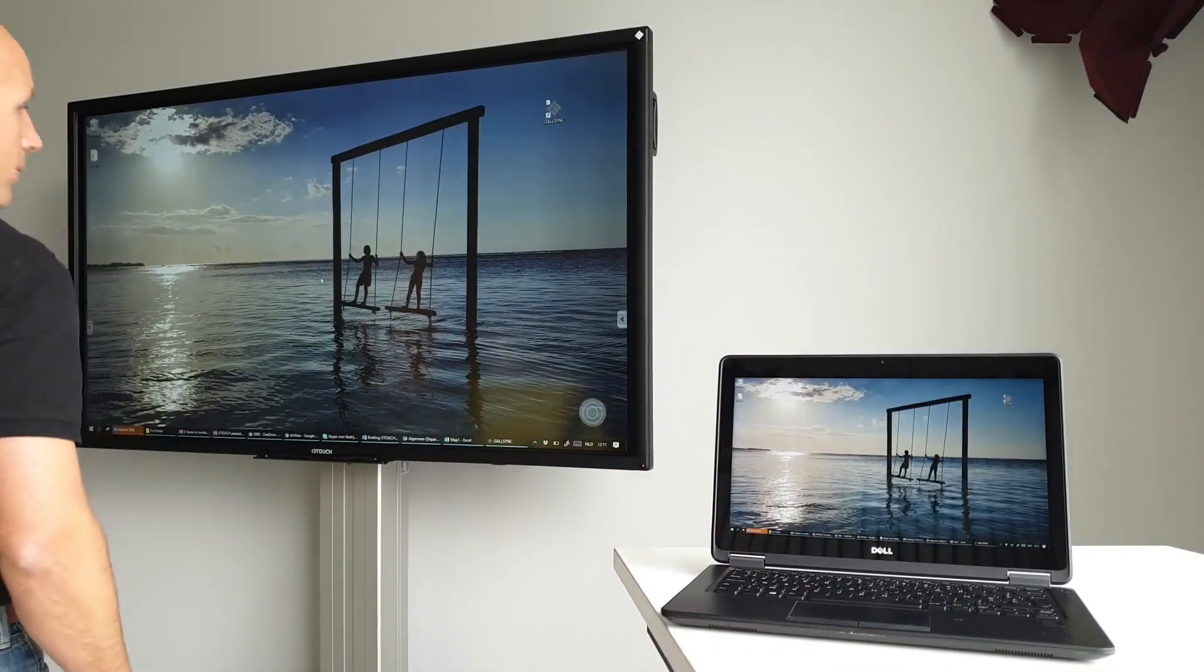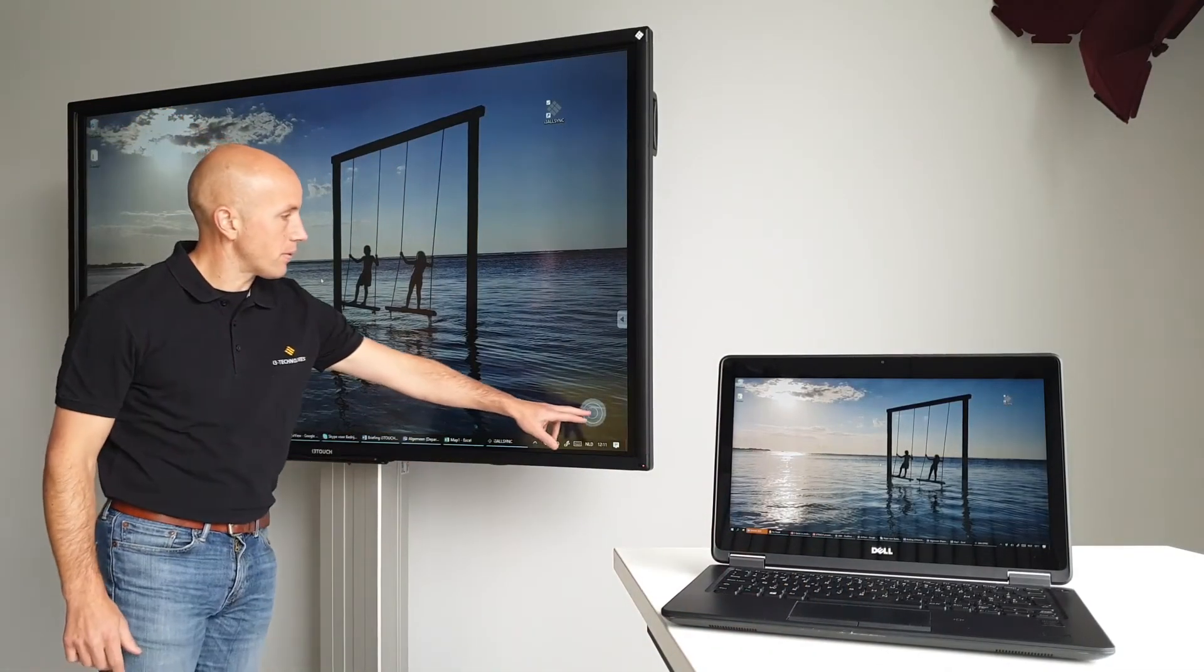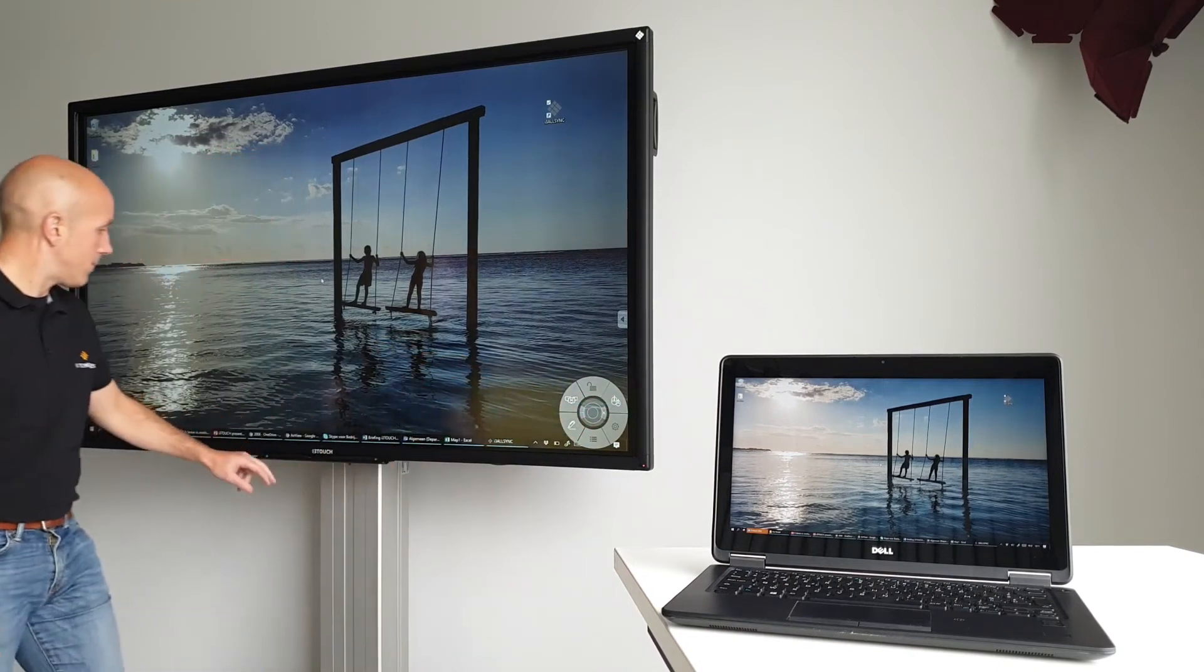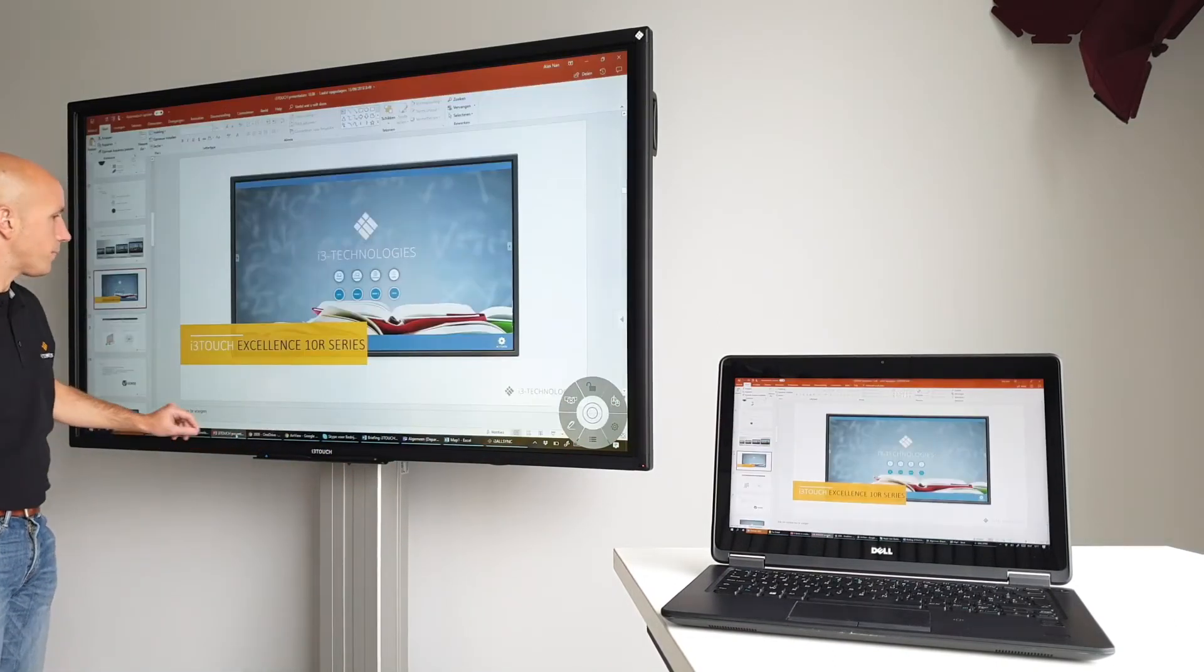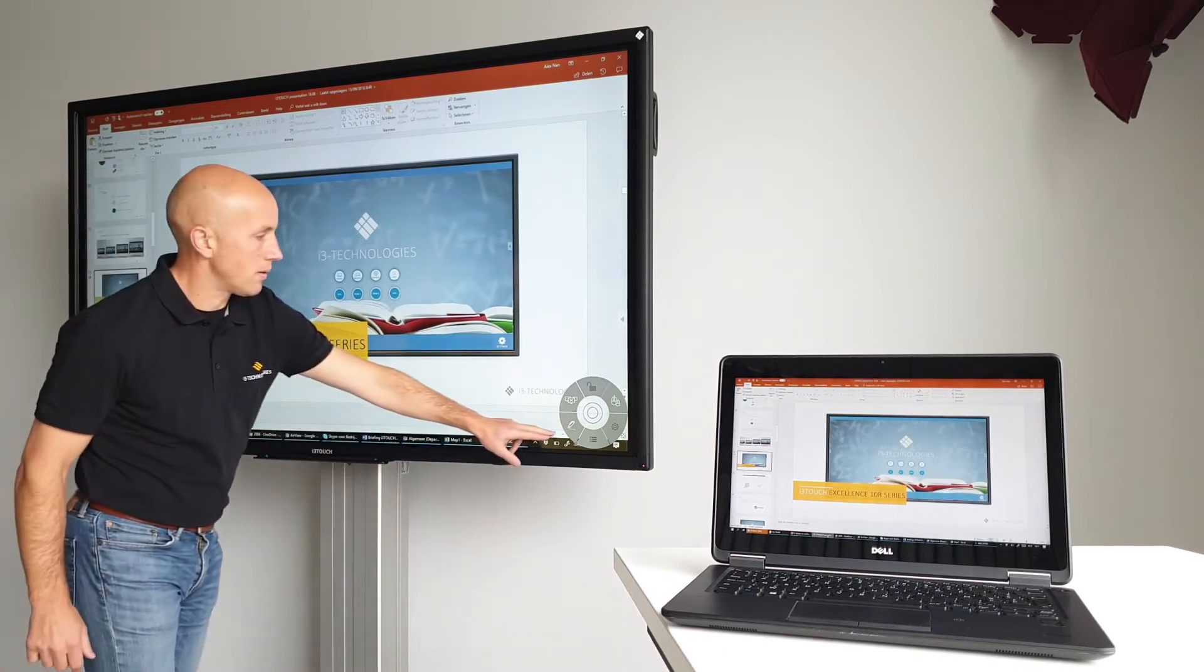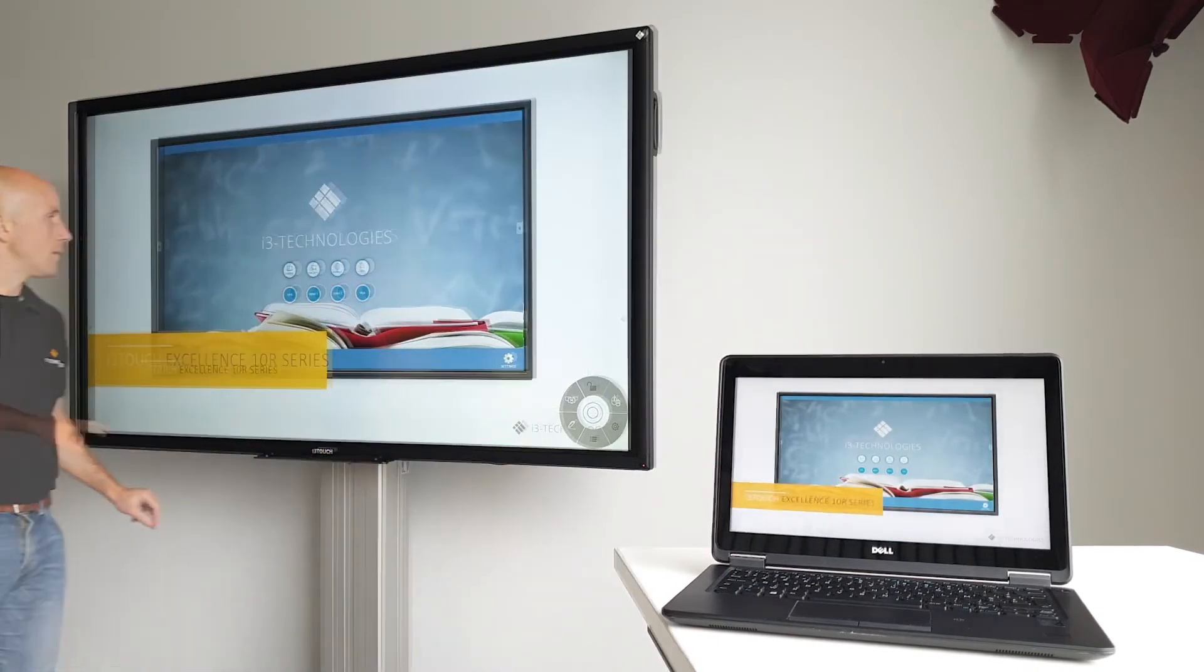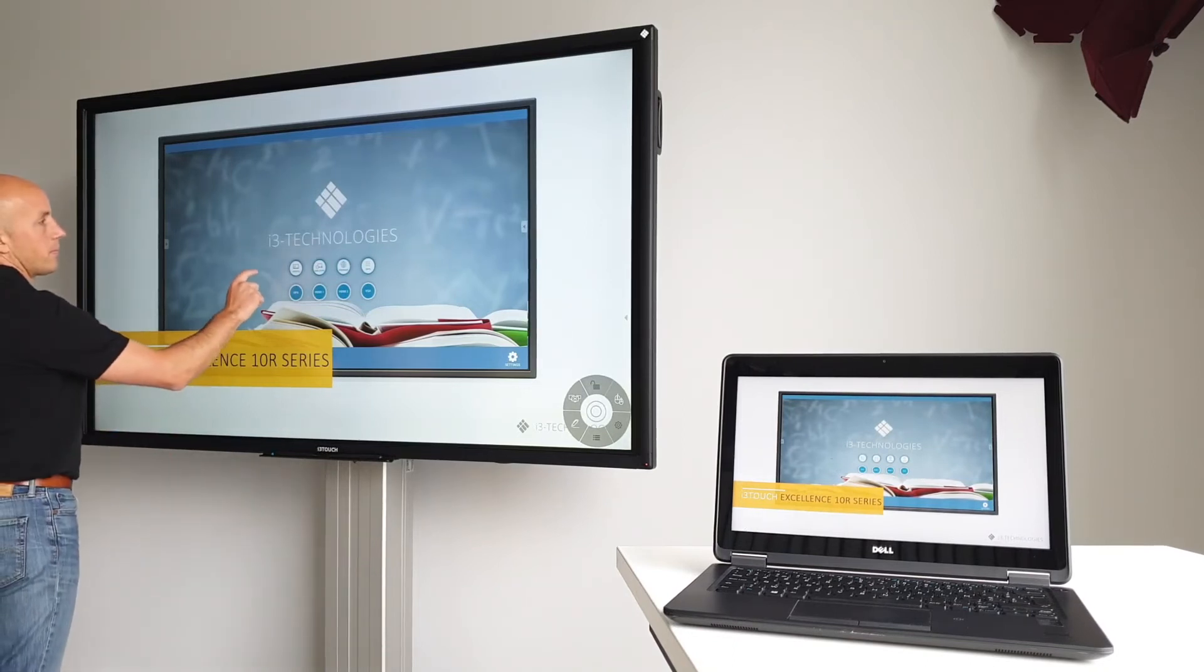This is the point where you can choose to switch to the i3 Touchscreen. Activate the mouse and everything you do on this screen is mirrored on the laptop. In this example, we have a PowerPoint presentation displayed in full screen mode. The annotate function works on the i3 Touchscreen as well.